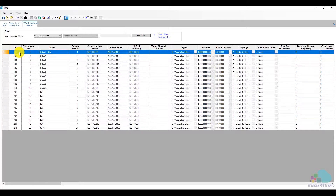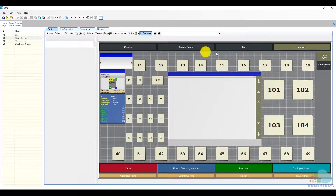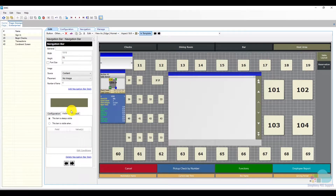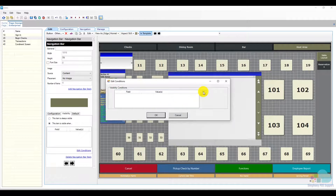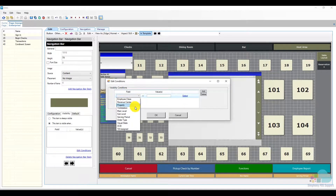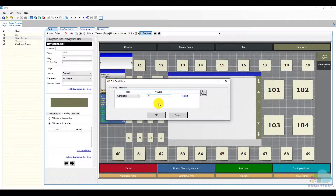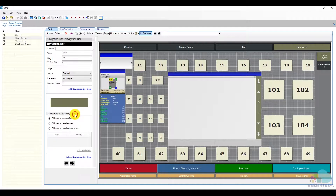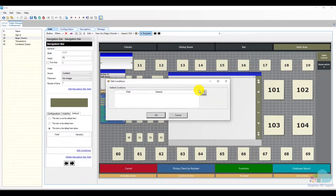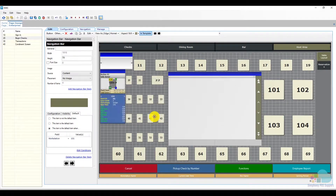After locating our workstation number, we're going to close the workstation tab and go back to page design. Select our host area main navigation section, go to the visibility tab, select 'this item is visible when', and then click edit conditions. From the drop-down we're going to select the condition of workstation and enter our workstation value — 101 — then click ok. We'll do the same for the default tab, so the host area navigation bar will be the default item when the workstation number is 101. Then click ok and save.